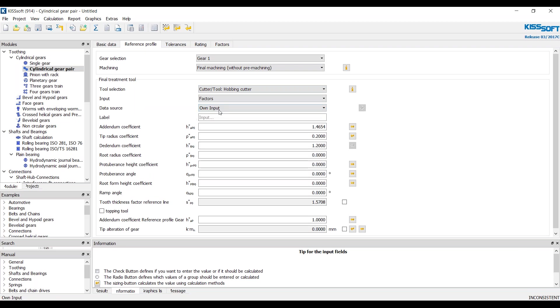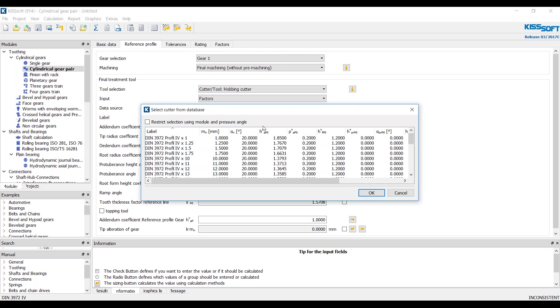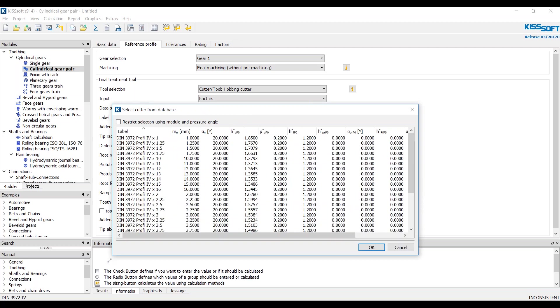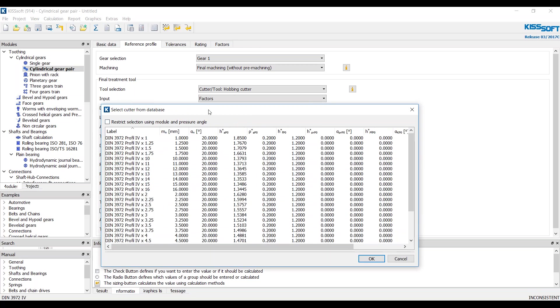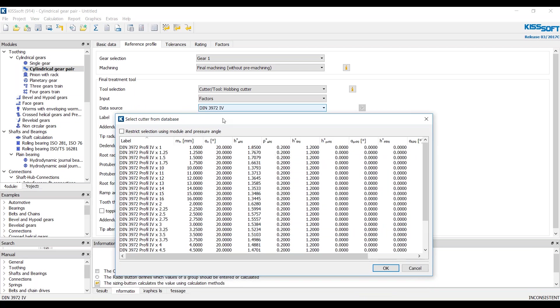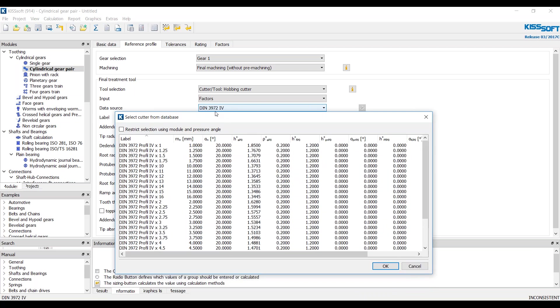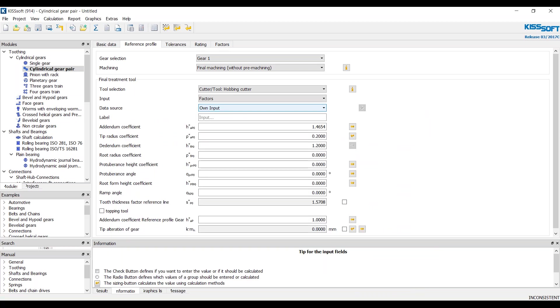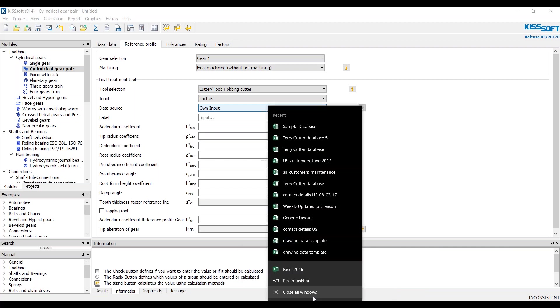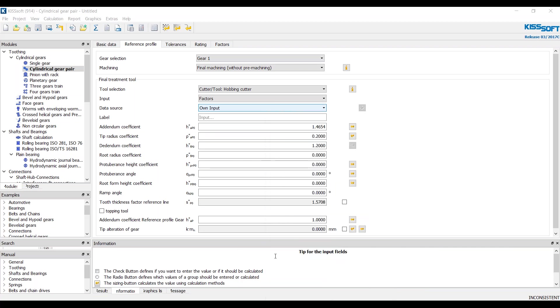Own input. You can enter your own information there. You have a different cutter database. As an example, DIN 3972-4. These are all the tools that are entered. That's the database.